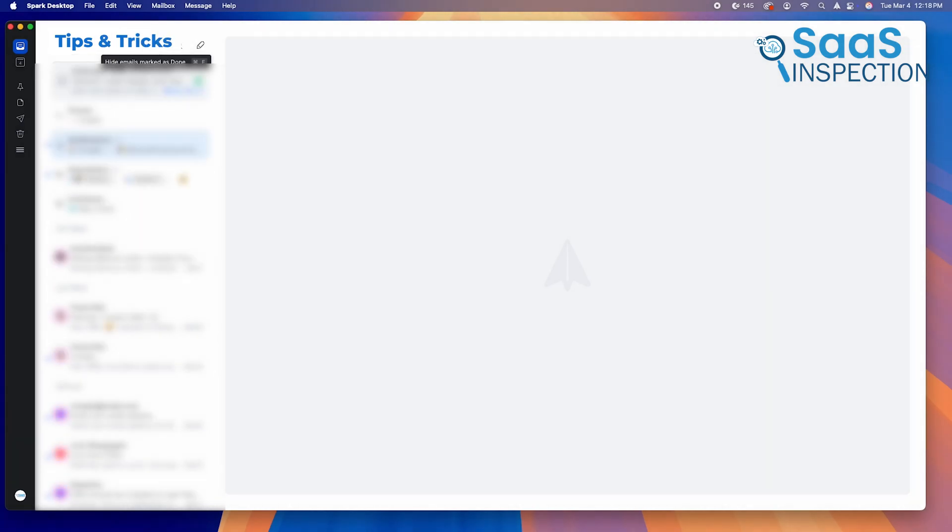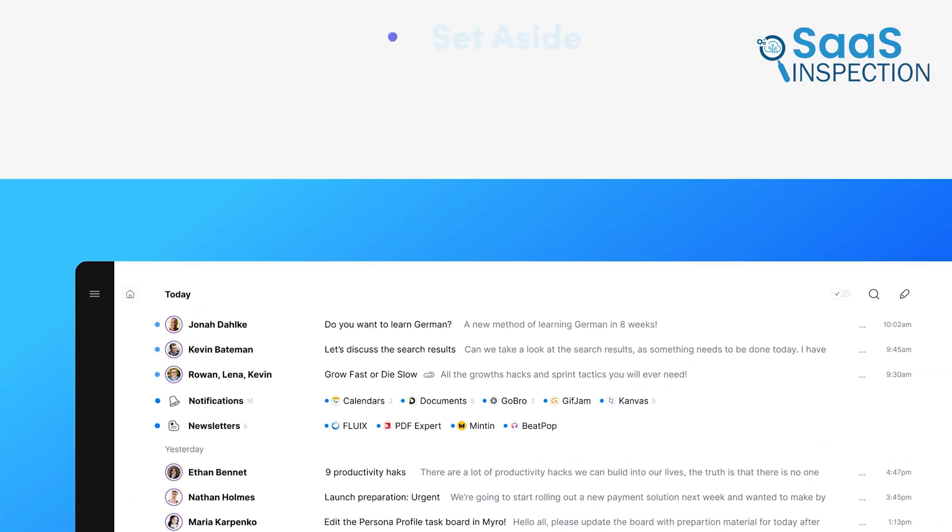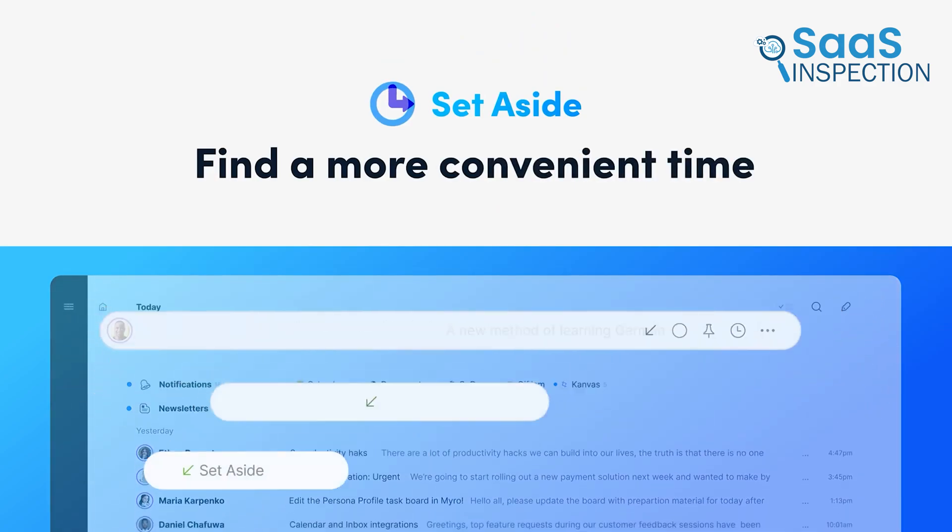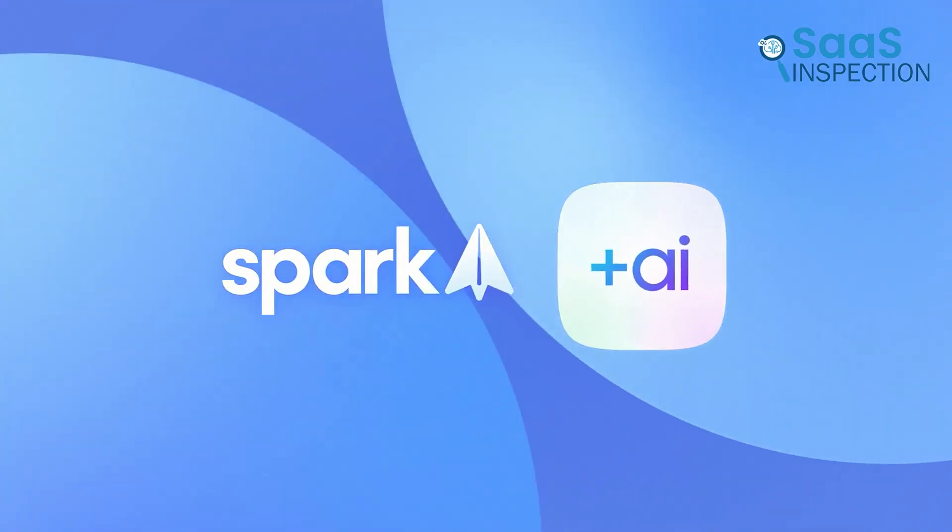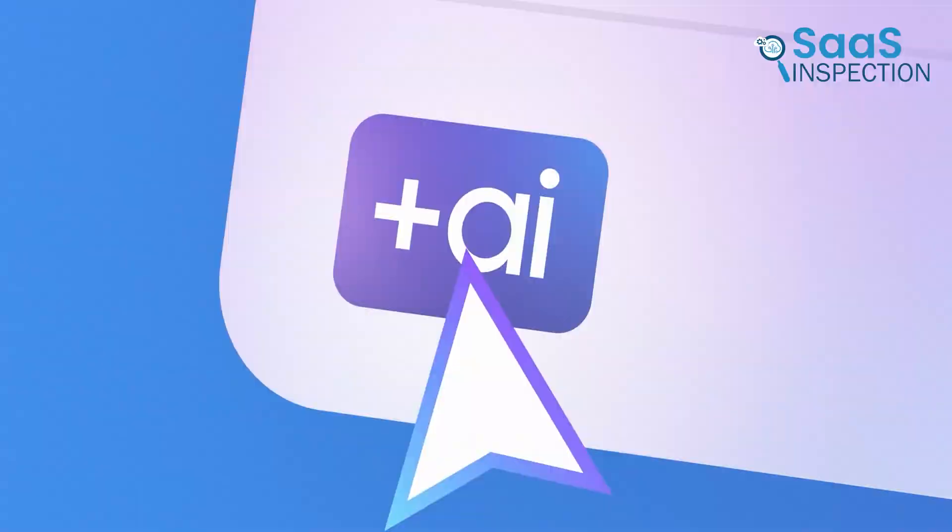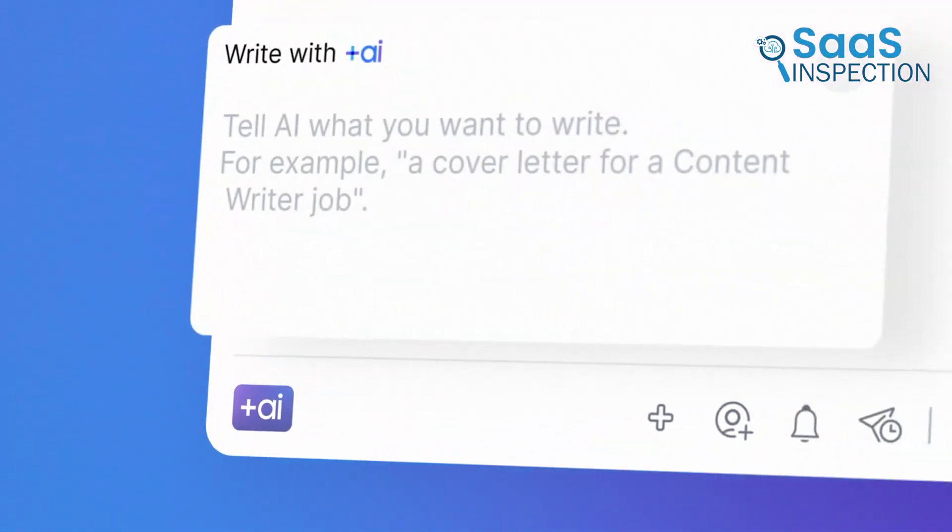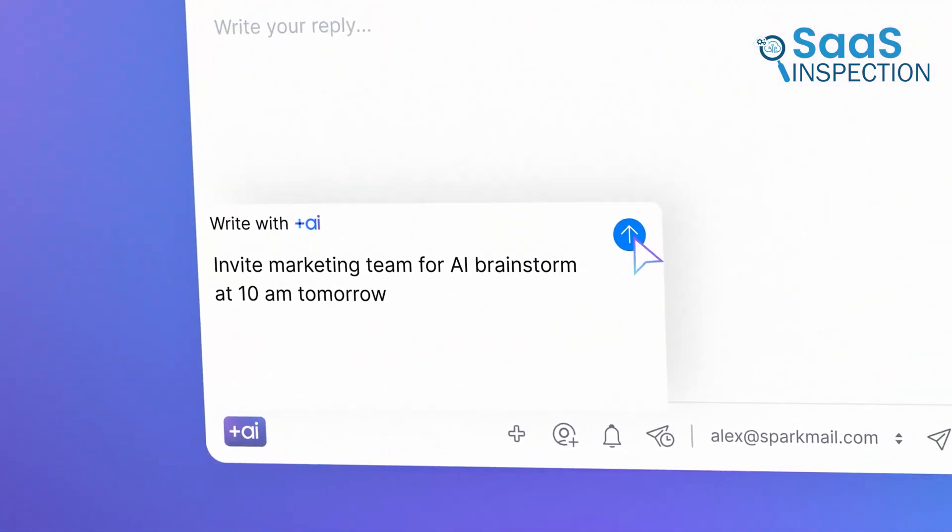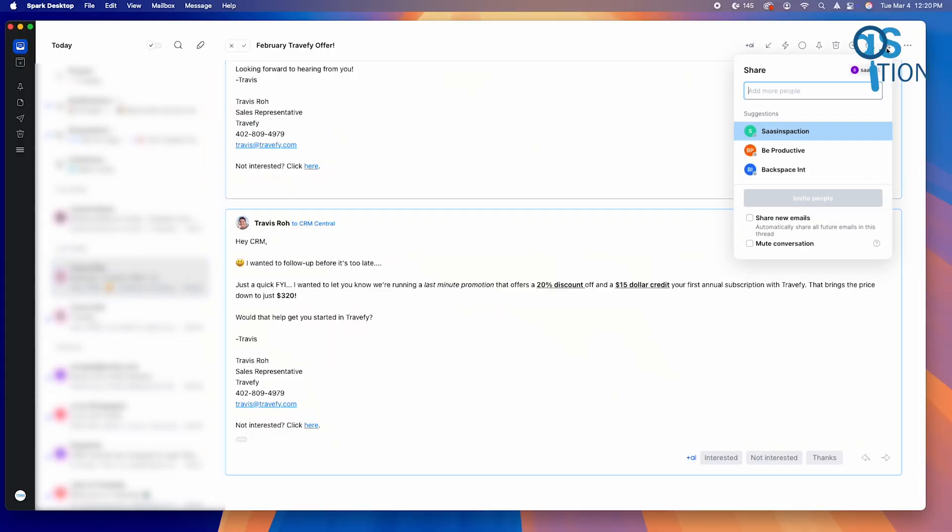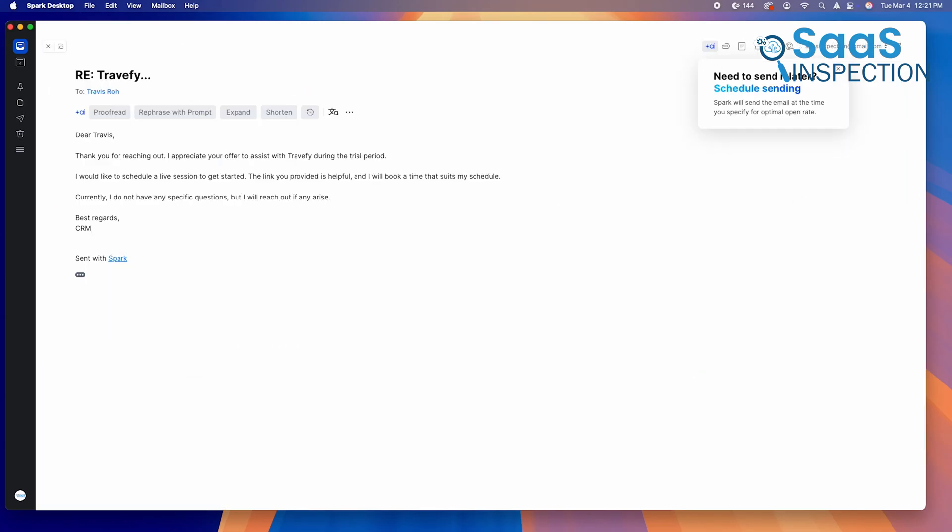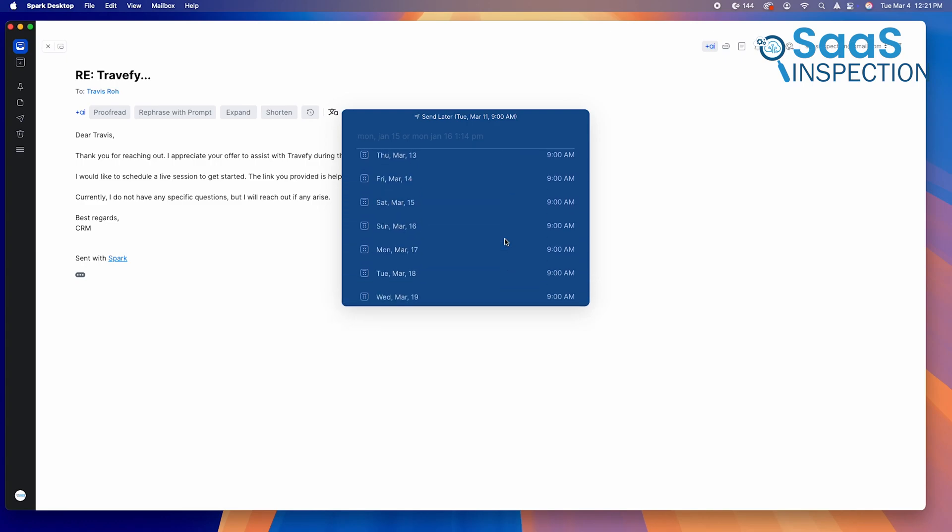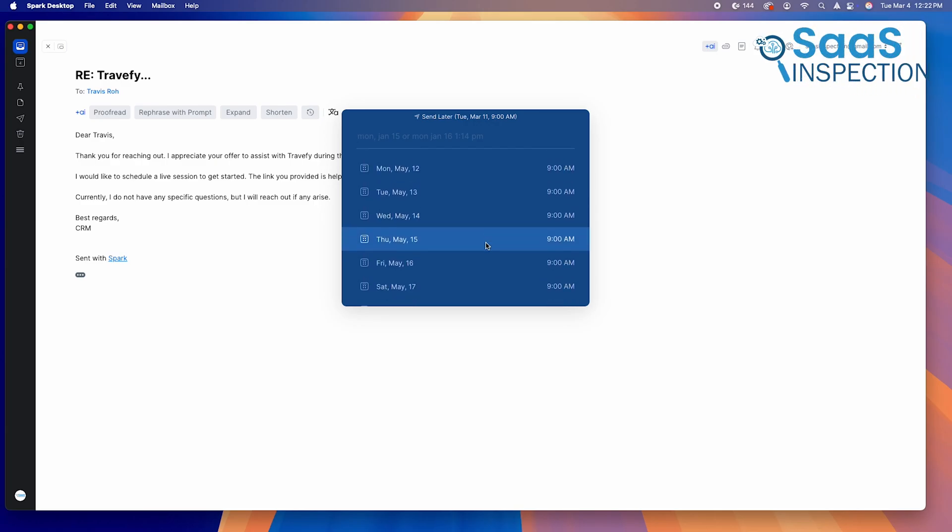To make the most of Spark, start by customizing your smart inbox filters. You can adjust how emails are categorized so that important messages always show up first, reducing clutter and distractions. Enable AI-powered email writing to speed up responses. If you send a lot of emails daily, Spark's AI assistant can draft emails for you, allowing you to review and send them quickly without spending time writing from scratch. For team collaboration, set up shared inboxes where multiple people can manage and reply to emails together. Finally, use the scheduled send feature to time your emails for the best engagement. If you're working late at night but don't want to send emails immediately, schedule them to go out in the morning when recipients are more likely to see them.